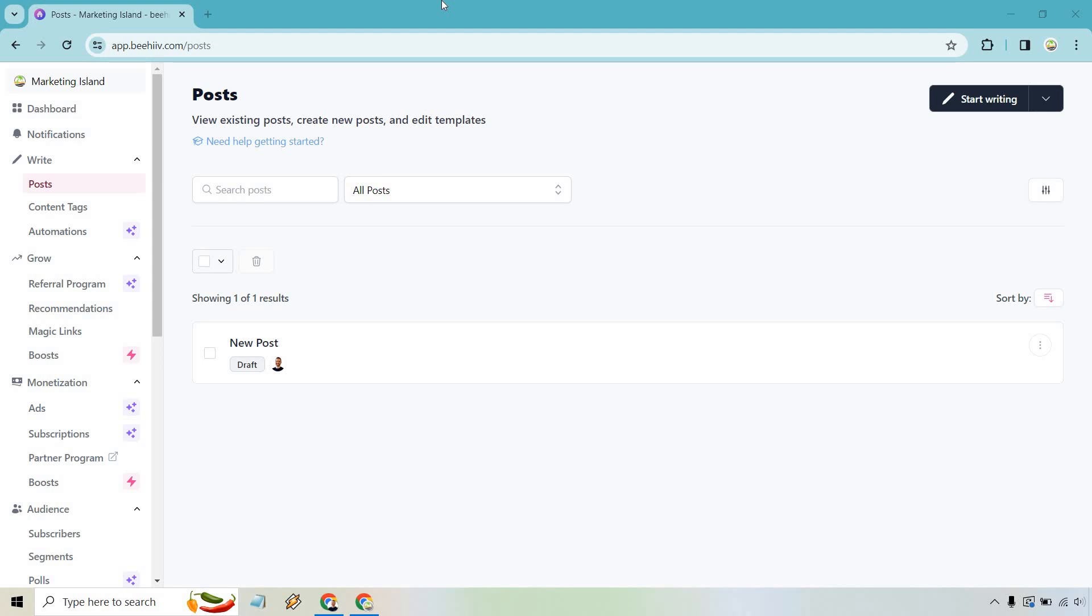In the future, I might be getting a coupon code for you as well, so if you want to upgrade, I'll have a nice little coupon there where you can save a good amount of money. So what you want to do when you're on your dashboard under write is to simply go to post.